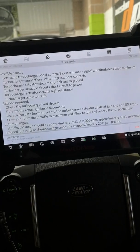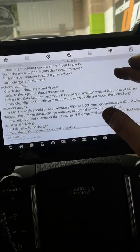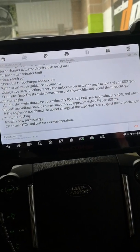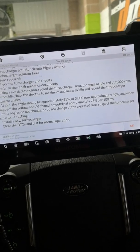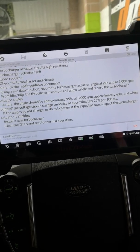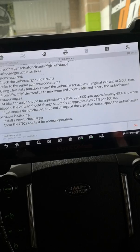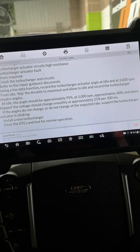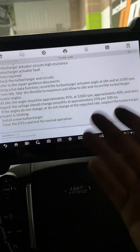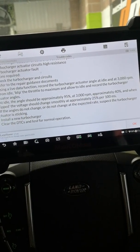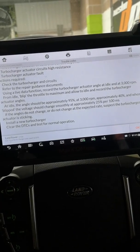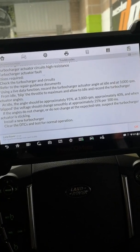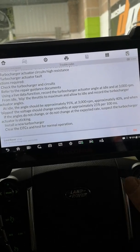Possible causes as you can see, and then it'll go on to tell you the actions required, check the turbo on the circuits, and then it's giving you some actuator angles and what you should be reading. And then finally if the actuator is sticking it tells you to put a new turbo on there with an actuator. Just quite a bit of information there.